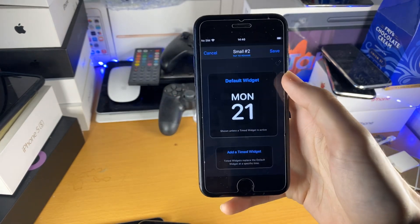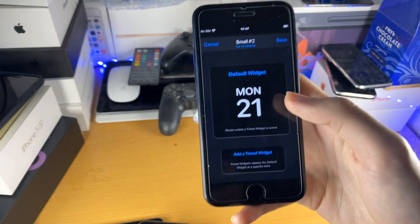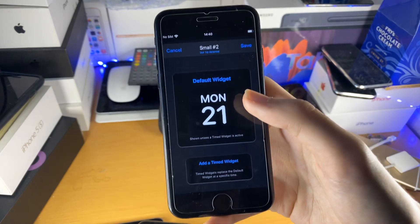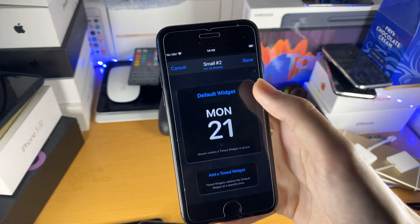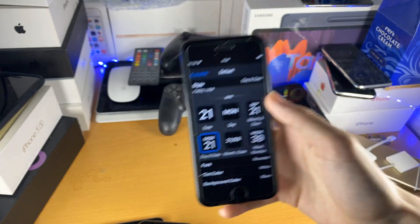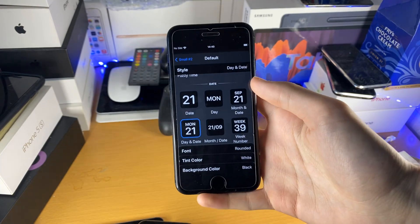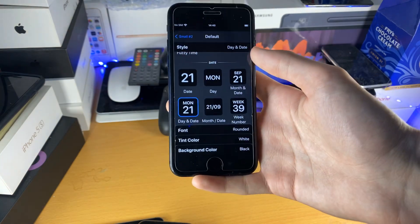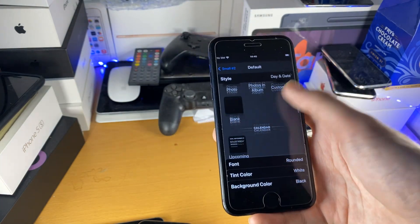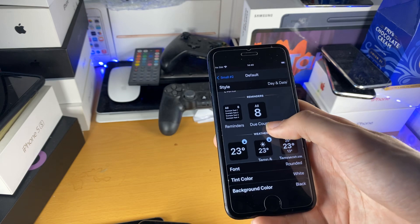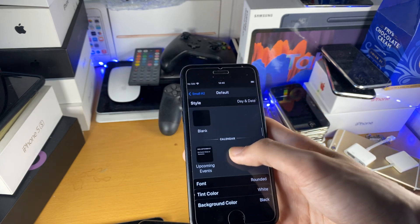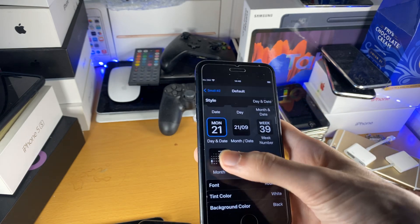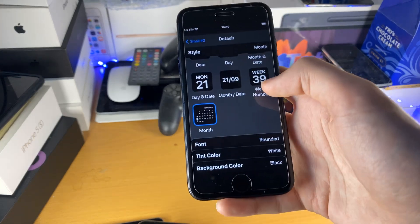I'm going to choose the small widget. I'll just tap on this one and you see default widget and timed widget. I'll talk about timed widget in just a minute, but let's get started with the default widget. So we'll go in here and now we can choose a bunch of widget types, preferences, all of that good stuff. I'm going to choose the month right here, so I'll just tap on month.